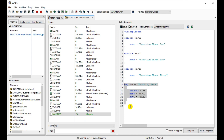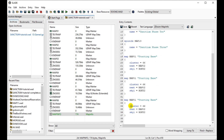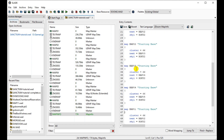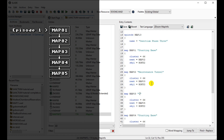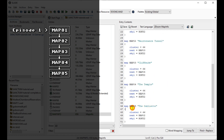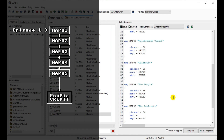For this WAD, I'm going to copy and paste that definition for each map in the episode, giving them different names and defining that Map01's exit leads to Map02, Map02 leads to Map03, and so on. Map05 has no next level, so it uses the definition slightly differently. If a Doom II map has no next map, it will go to displaying the cast sequence by default.